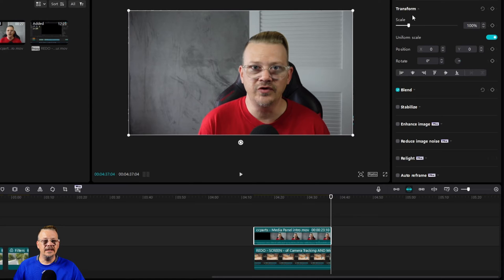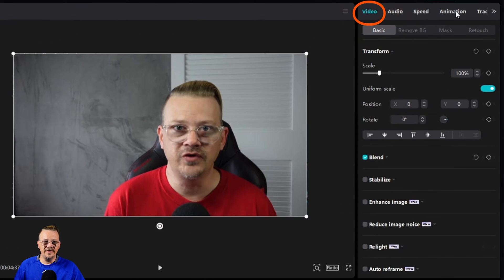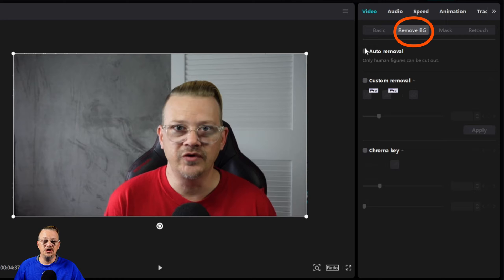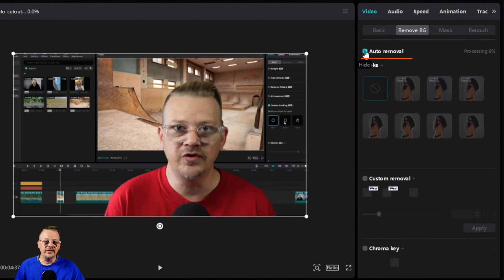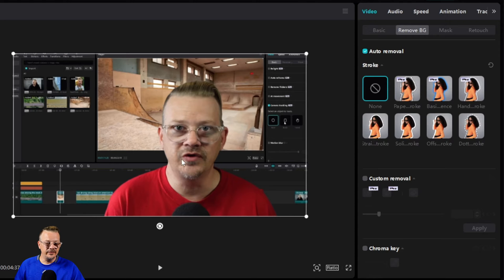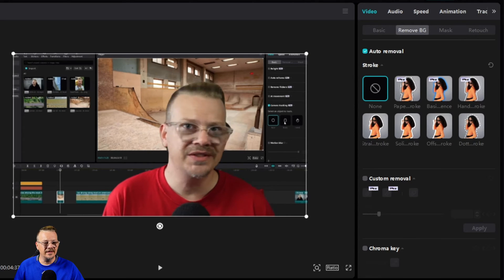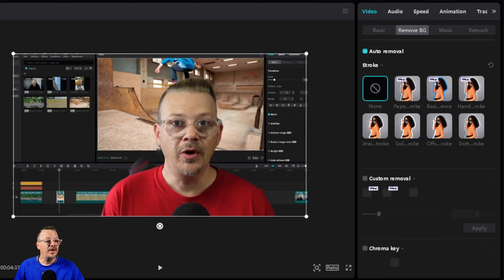With my clip selected, I'll go up to Video in the properties panel and over to Remove BG, then click Auto Removal. It takes a few seconds and then it has cut me out — that's looking pretty good. But you need to scan through when you do this because sometimes it'll leave little artifacts, and I can see some problems here with my chair.